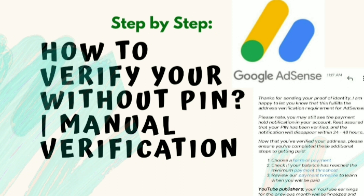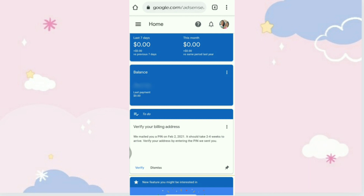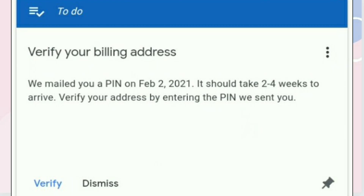Let's start the step-by-step manual verification of our Google AdSense PIN. First, go to your browser and search for your Google AdSense account. Then sign in with your account. Scroll down to 'Verify Your Billing Address' and click the three dots.